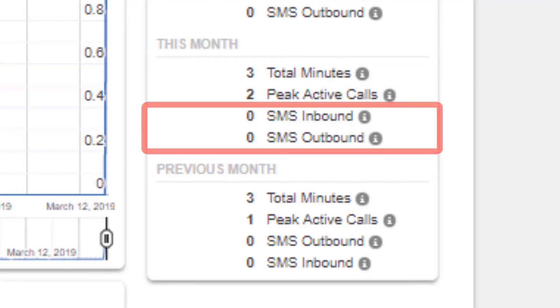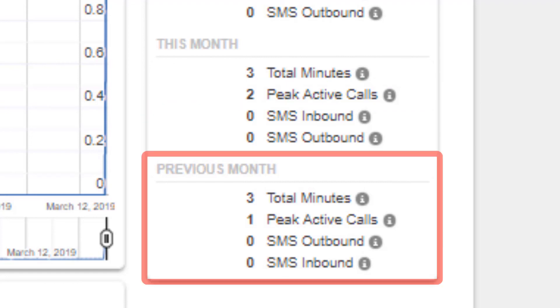And finally, how many inbound and outbound messages have been sent from the domain. Below you will see the previous month's data.